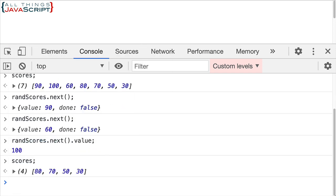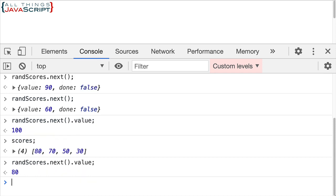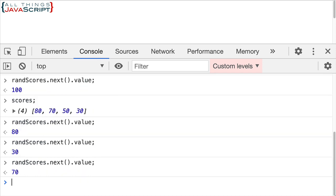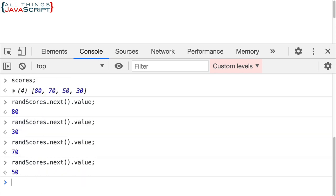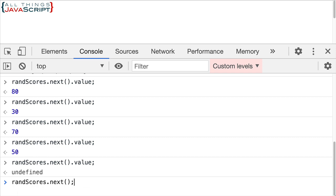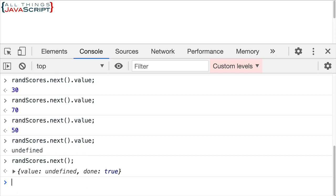Now it's going to continue to do this until everything is gone from the scores array. We have four left. So if I do one, two, three, four. Now when I do it again, it comes back undefined because there's nothing left in there. Also notice that if at this point I do just next, the object is undefined or the value is undefined in the object, but it also indicates that done is true.